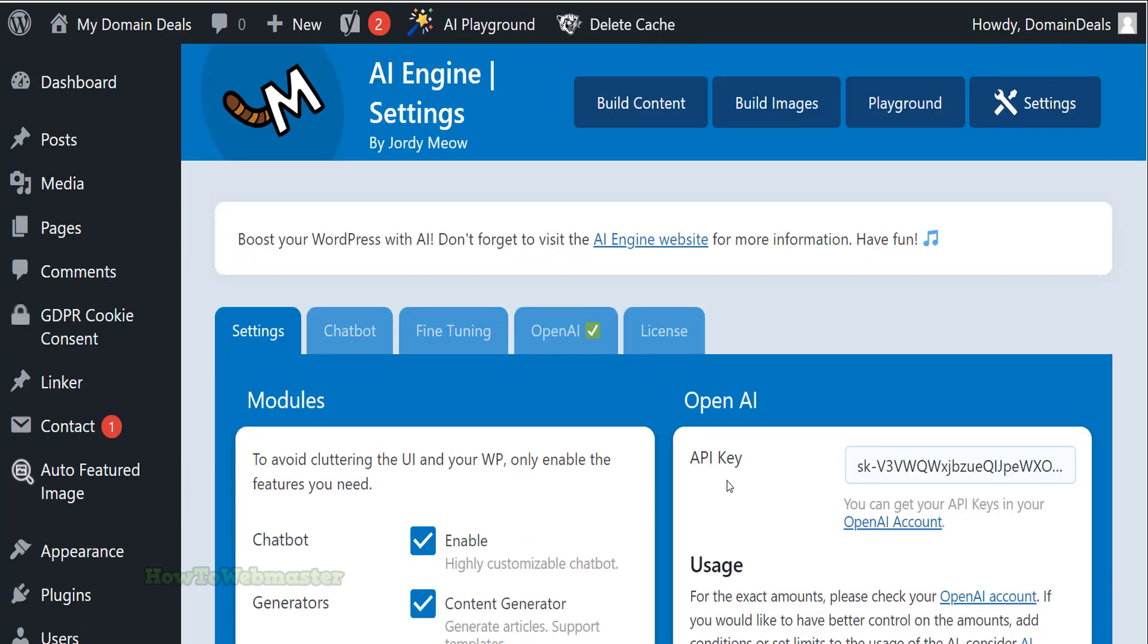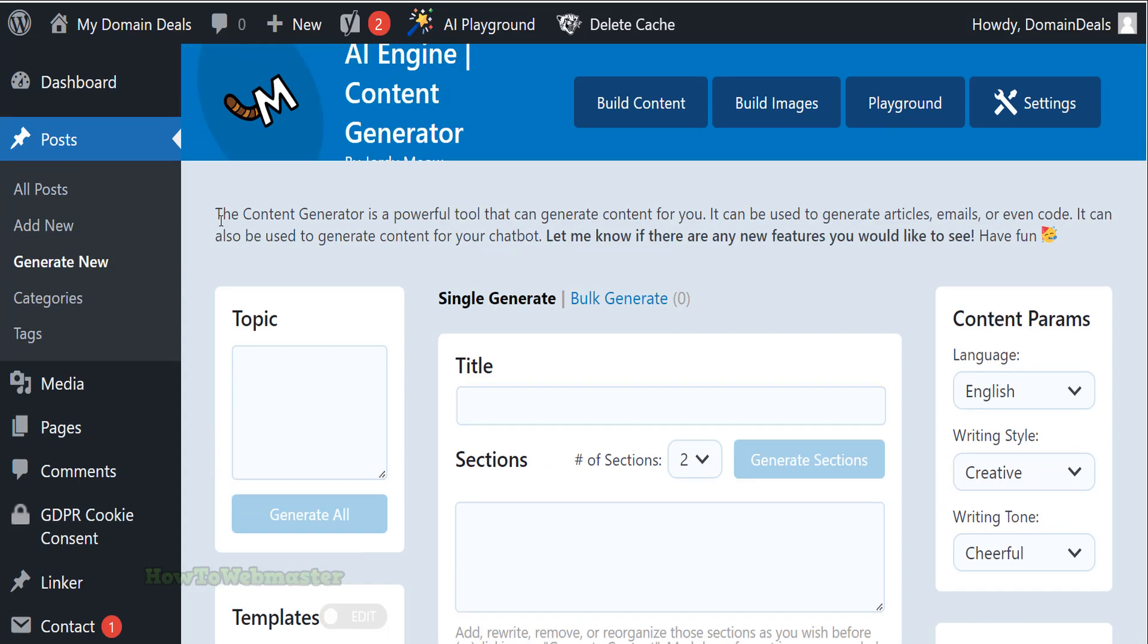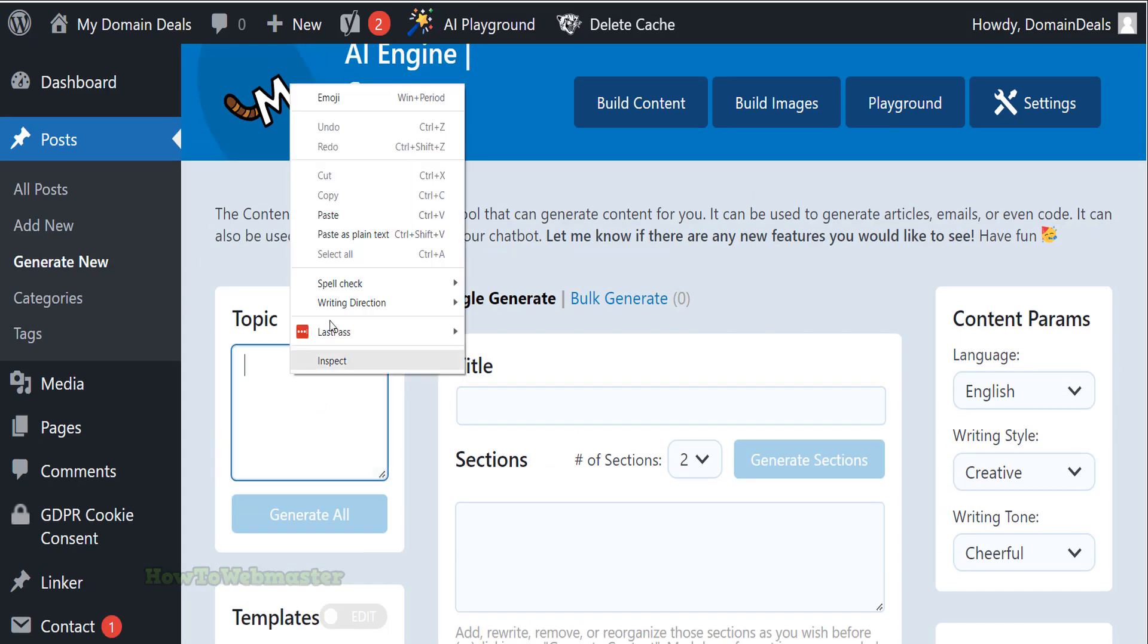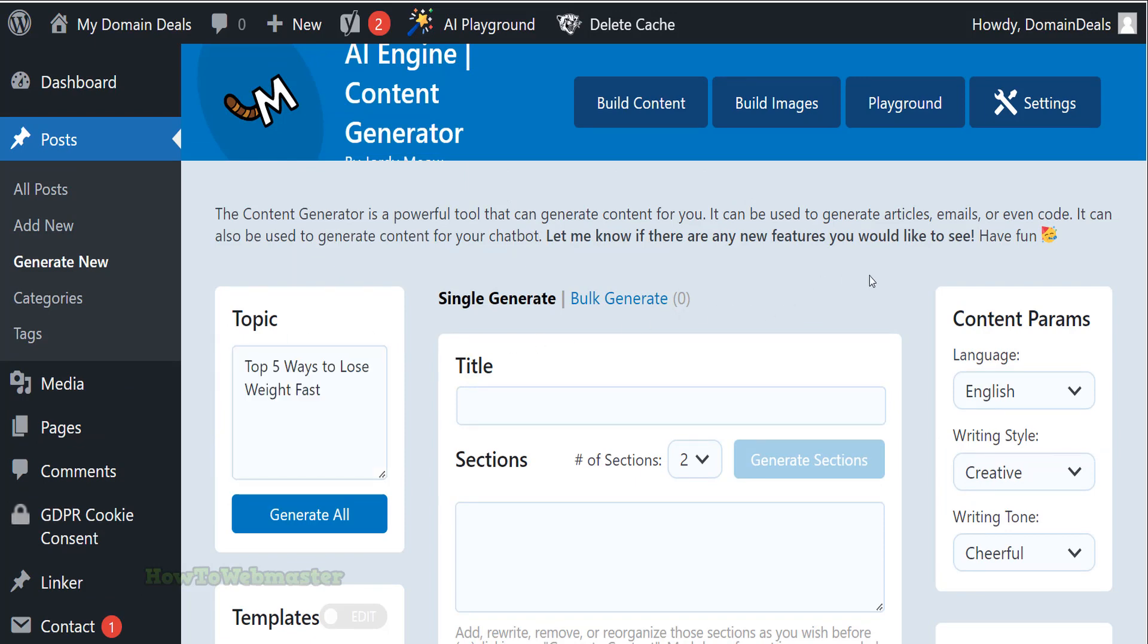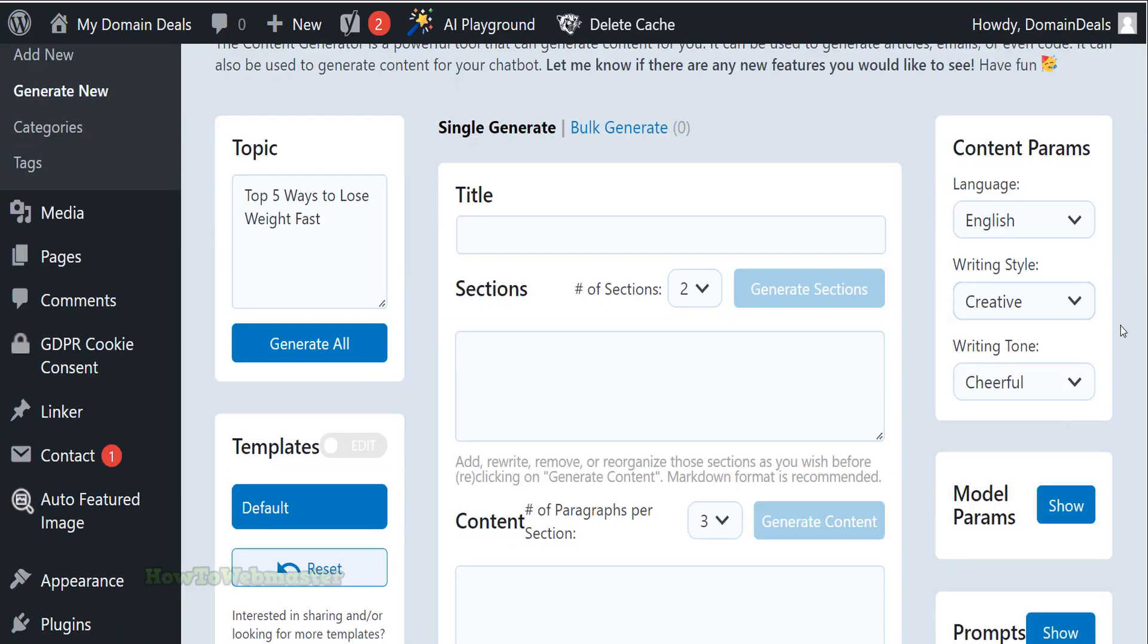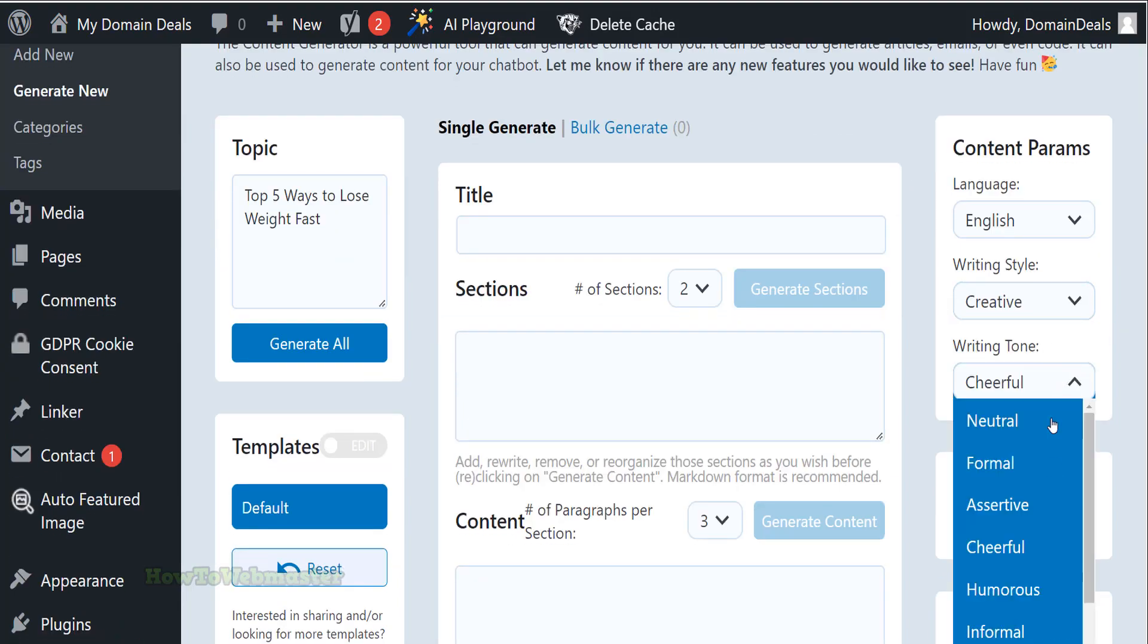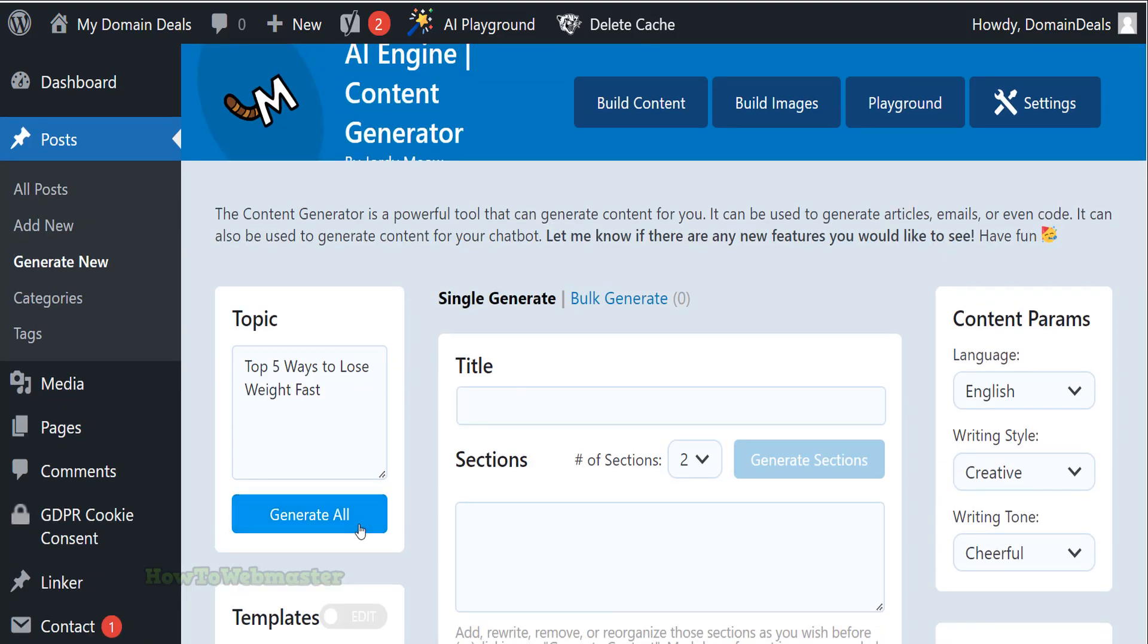To generate automated content using the AI Engine, go to the Build Content section of the Plugins Settings. Enter in your topic, keywords, or phrases here on the left side. I want the AI Engine to create an article on losing weight. You can set writing options like styles and tone of voice if you want on the right side here. I'll leave things as default. Now click on Generate All to start creating the content.